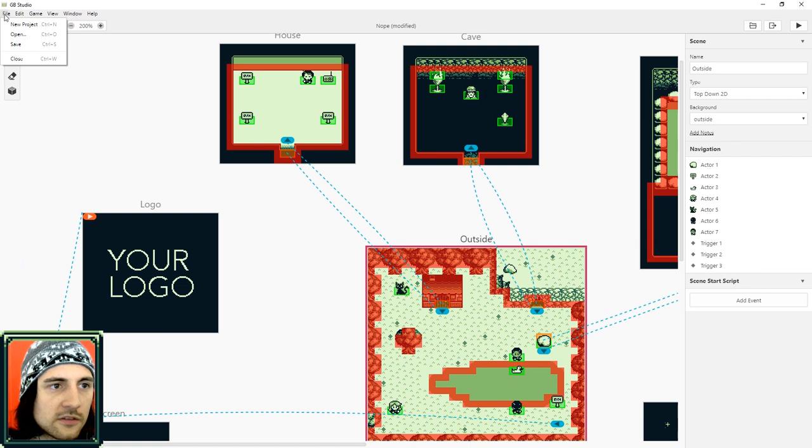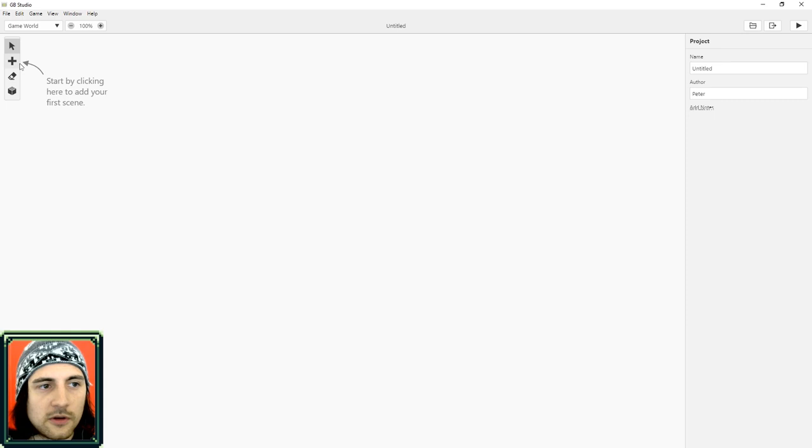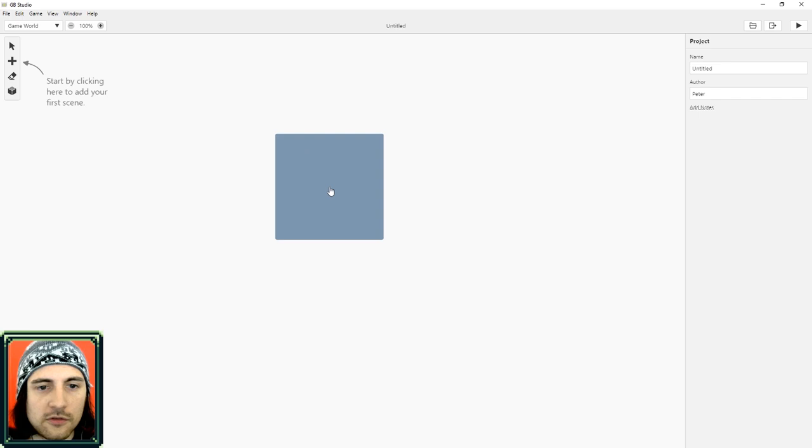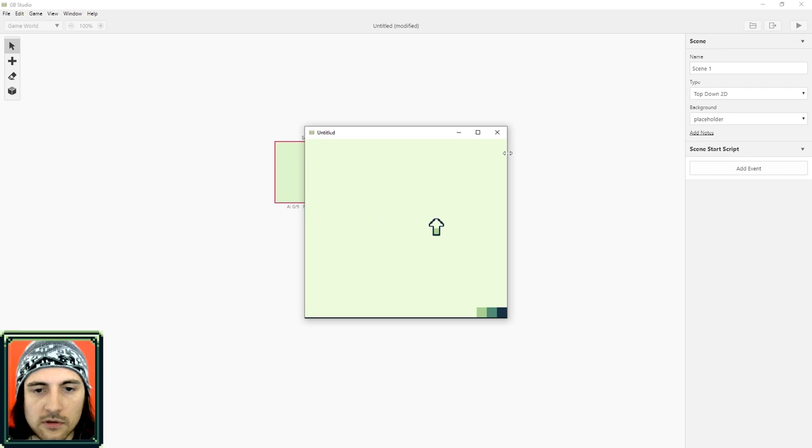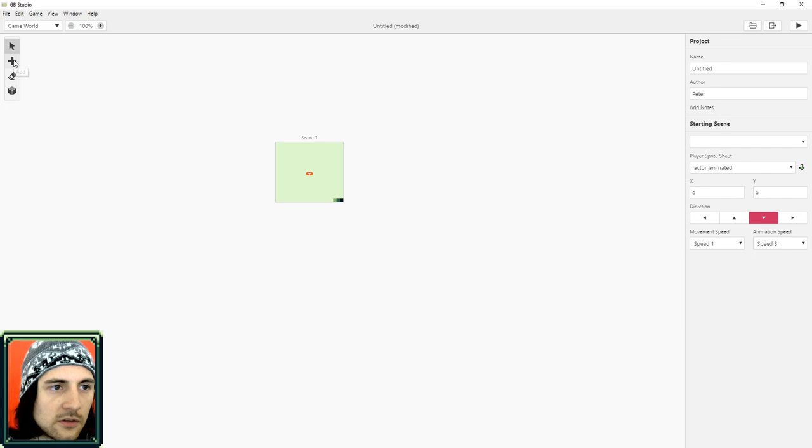Alright let's start a new project. So there's really only three things you can do. You can add an actor, a trigger, or a scene. So let's add our first scene. This little arrow in the center, that's what our player will be. If I hit the run button by default it makes your player an arrow. But don't worry, I'll show you how to fix all that.